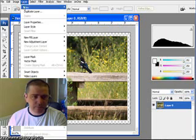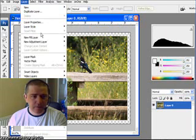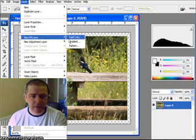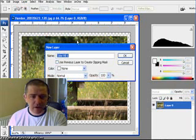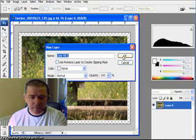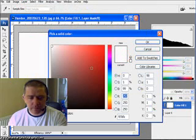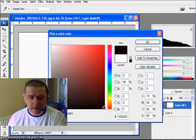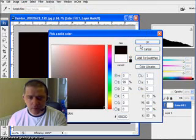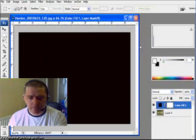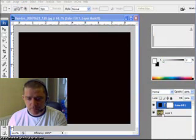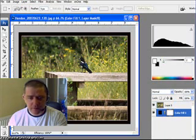I'm going to come up to layer. New fill layer. Solid color. Don't care what I name it. And OK that. I'm going to make it black. OK. Come over here and move it down. And there's my border all done.